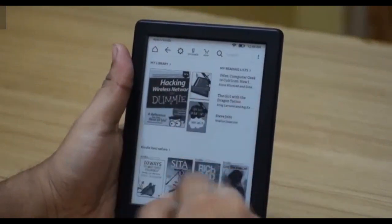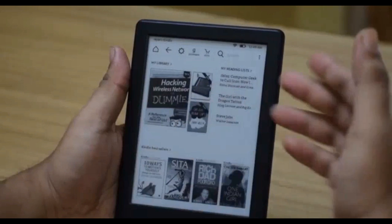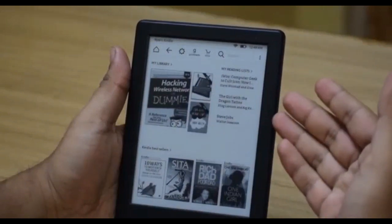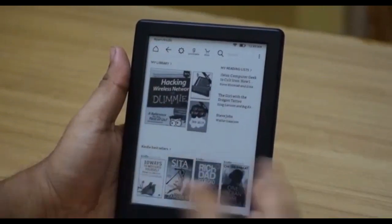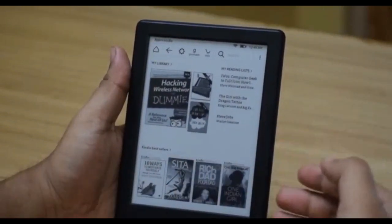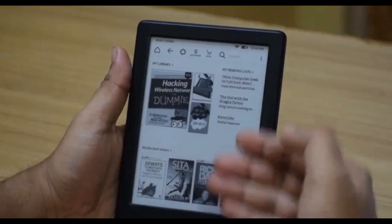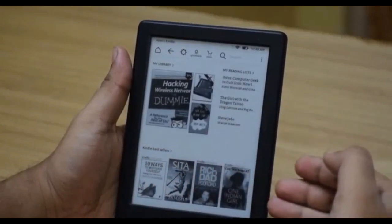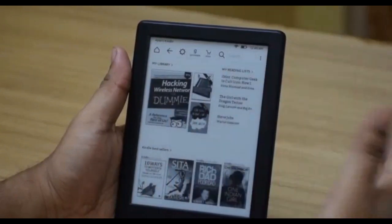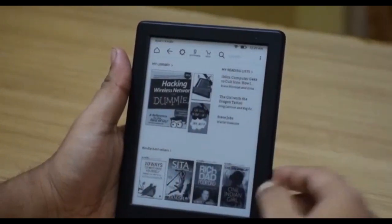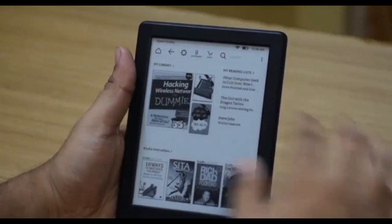The home screen has three different sections. First is your My Library, second is your Reading List, and the third is your Amazon Suggestions list which keeps on changing based on the current book you're reading, the books you're buying, and also on your Amazon Wish List.